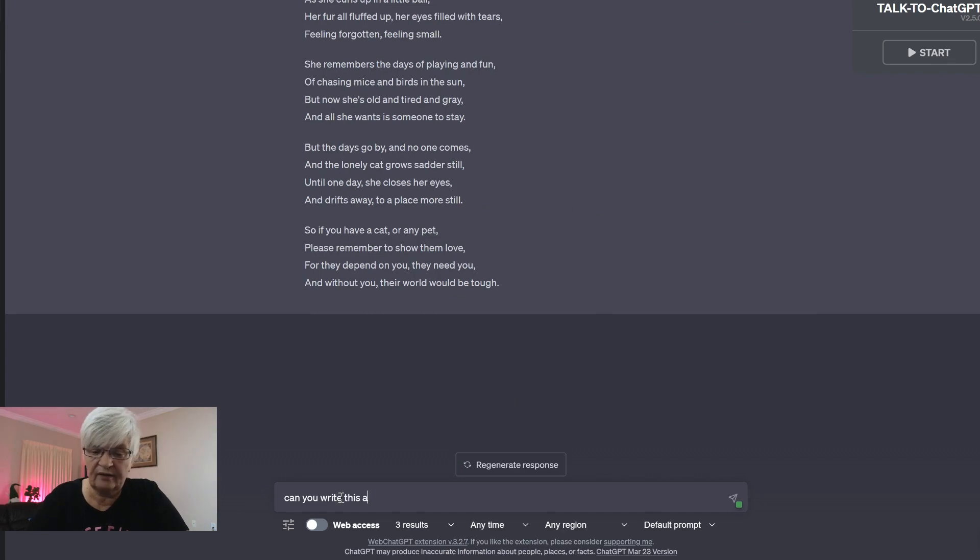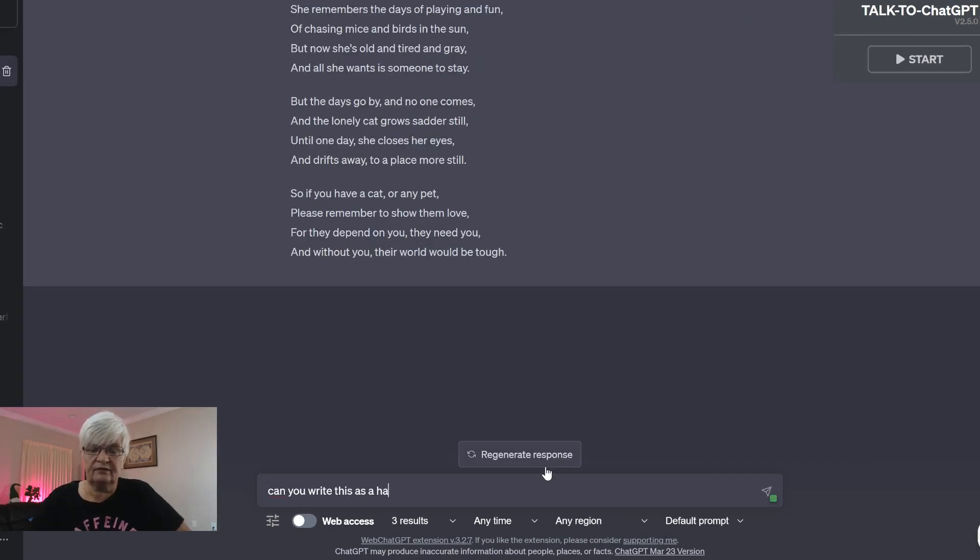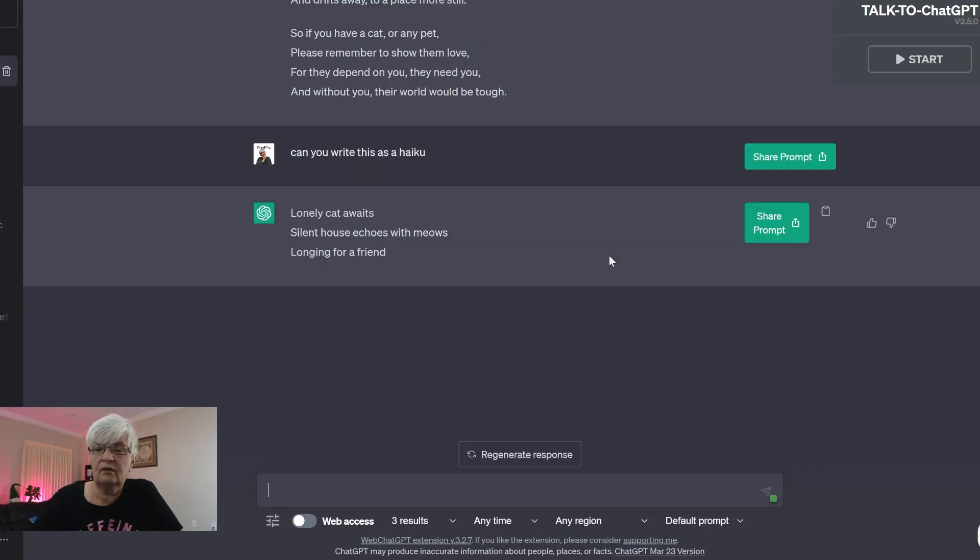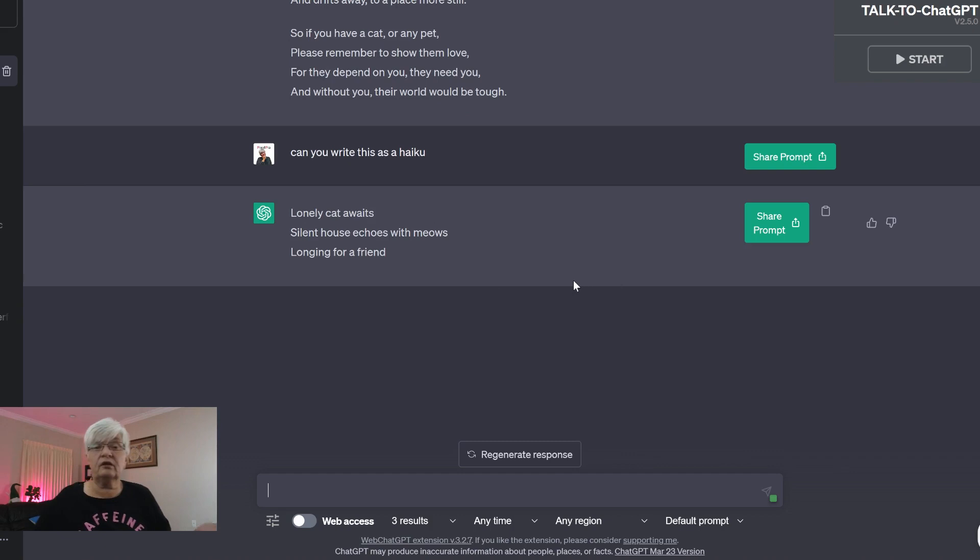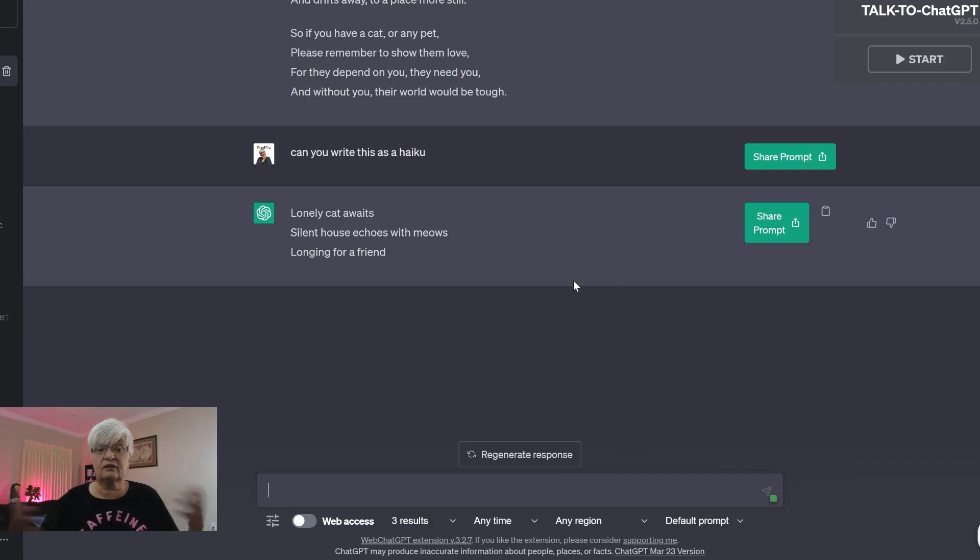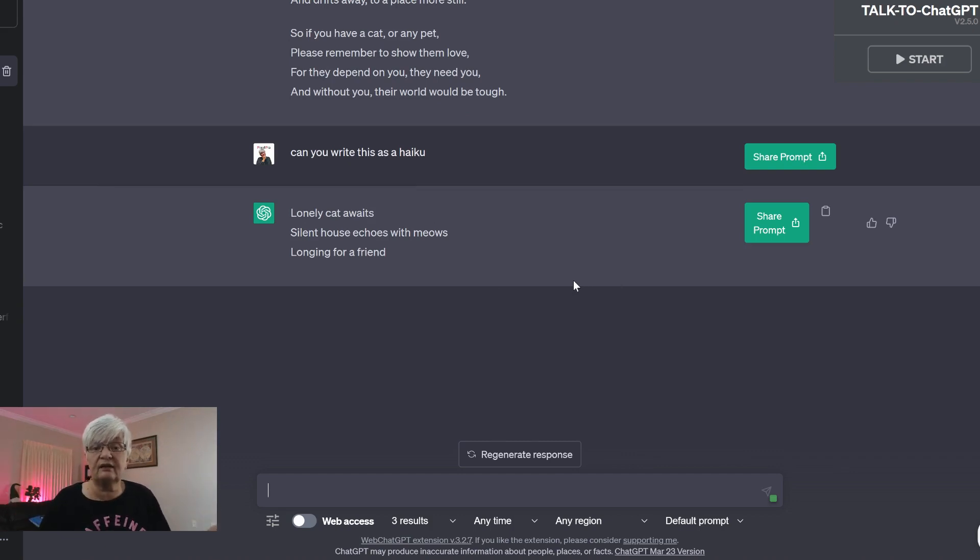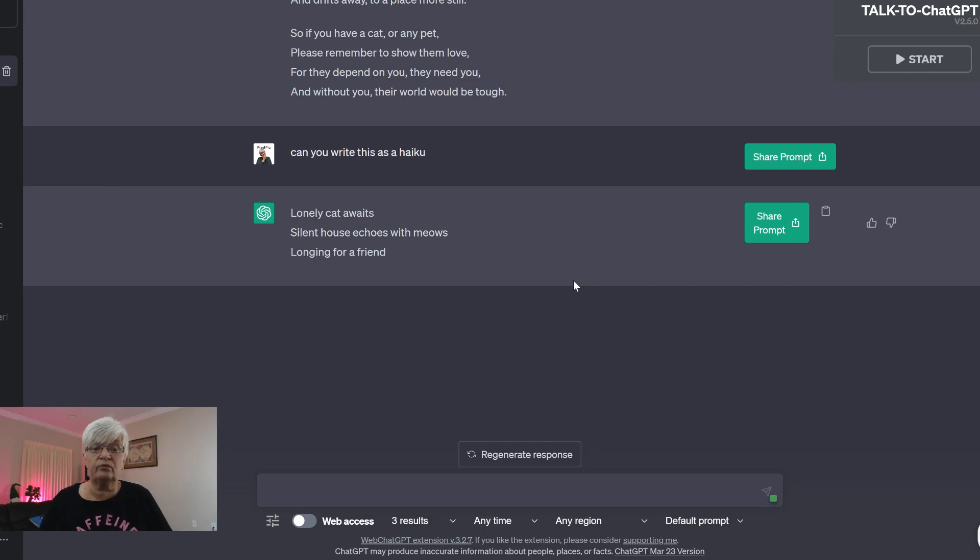Can you write this as a haiku? And here we have a haiku about a lonely cat. Lonely cat awaits. Silent house echoes with meows, longing for a friend.